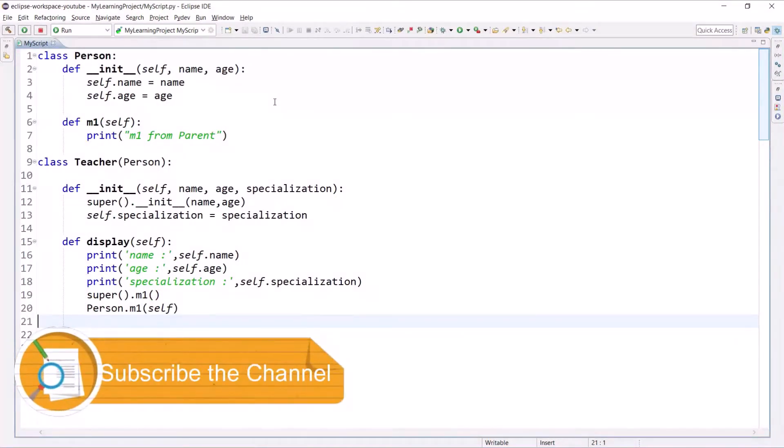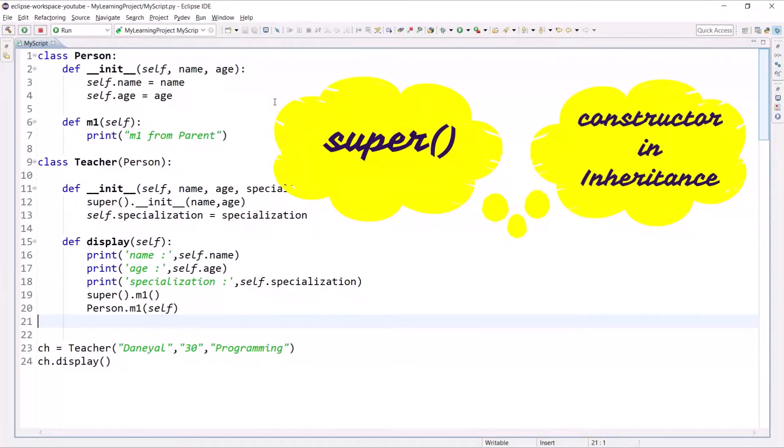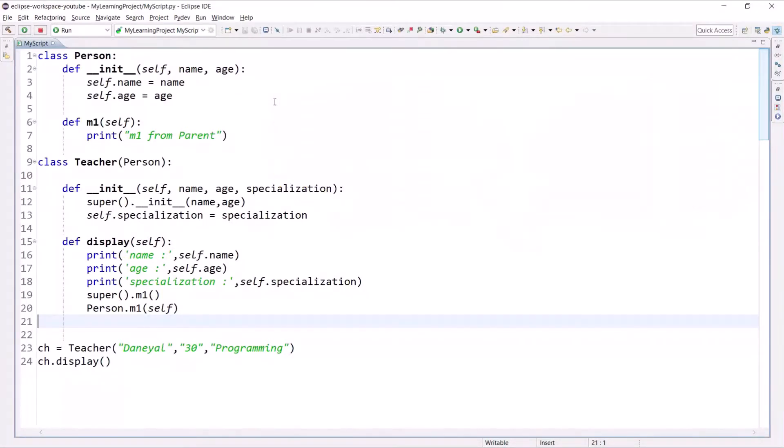Hello and welcome to the Python tutorial series, my name is Danyan Lari. In the previous session we talked about the super method and the execution process of the constructor in inheritance, so let's quickly revise what is inheritance.